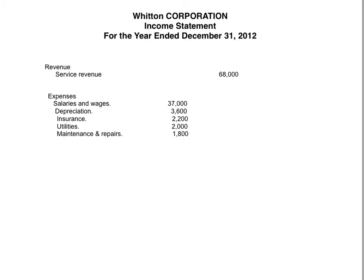To begin with, the heading: Witten Corporation Income Statement for the year ended December 31st, 2012. The first thing you do is look for a revenue account. The income statement has revenue and expense accounts. There's only one revenue account here — sometimes there may be two — but in this case there's only service revenue. The first heading is Revenue, and the first account is service revenue, $68,000.